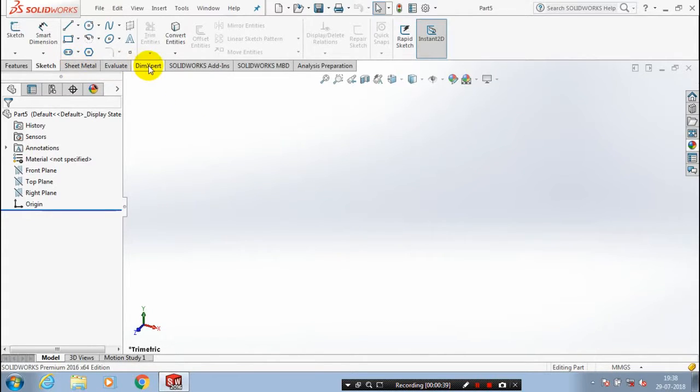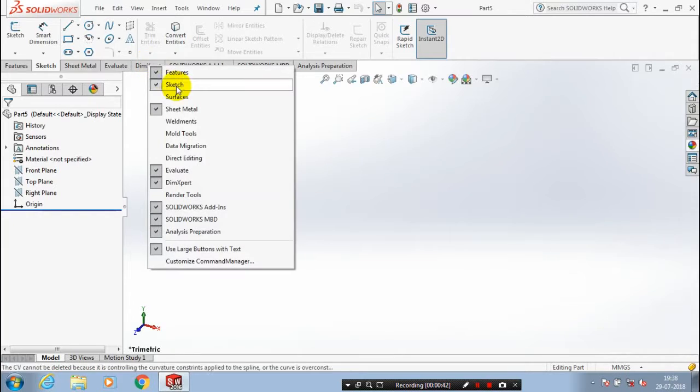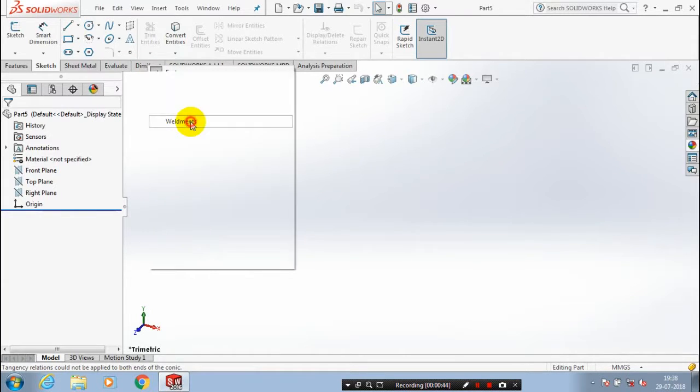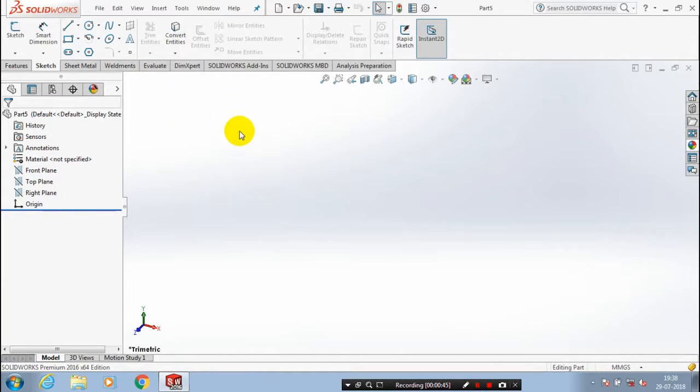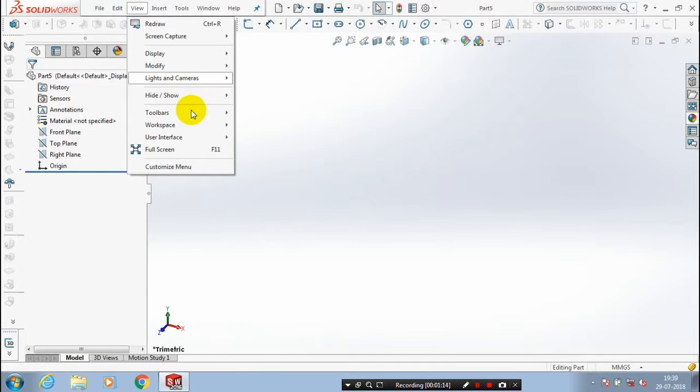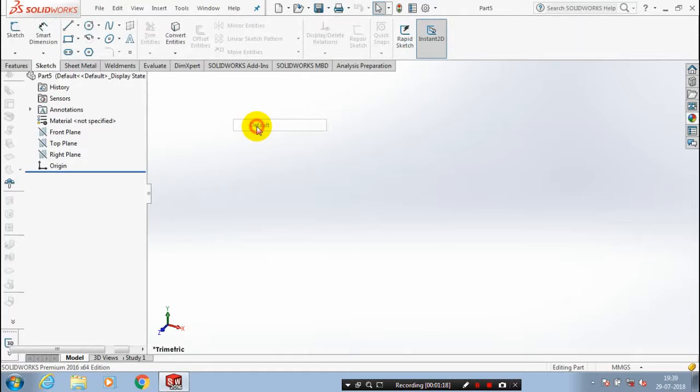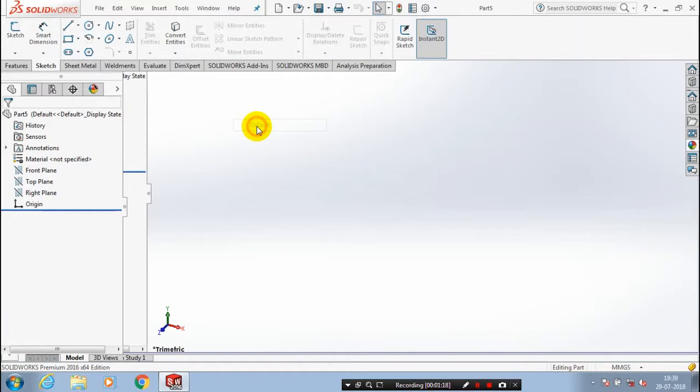Likewise, you have to enable all the property managers here. Now the weldment is visible. After that, you can select some more command managers as per your requirement.